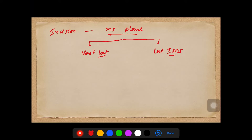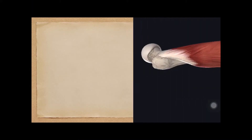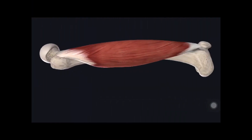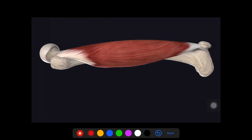We should also know the origin and insertion of the muscle so that we can place our incision better. The origin of the vastus lateralis muscle is from the lateral lip of the linea aspera, and the insertion is on the lateral side of the patella. Then it forms the quadriceps tendon and inserts on the tibial tuberosity.